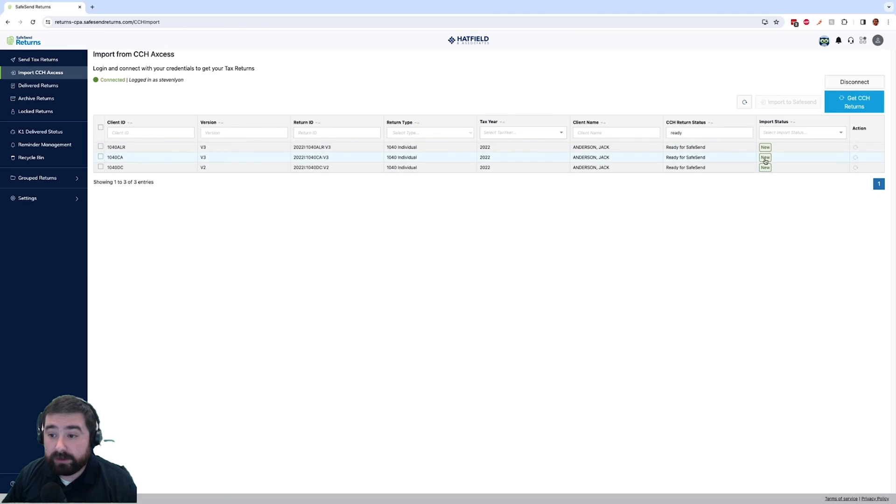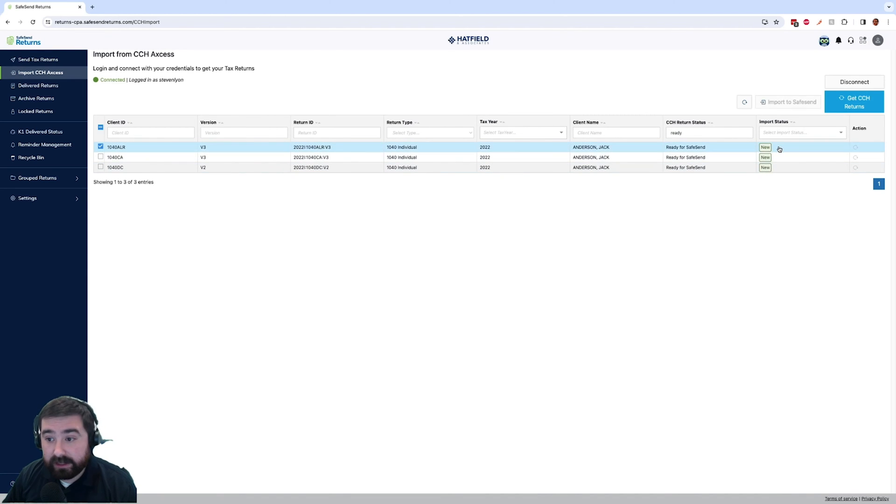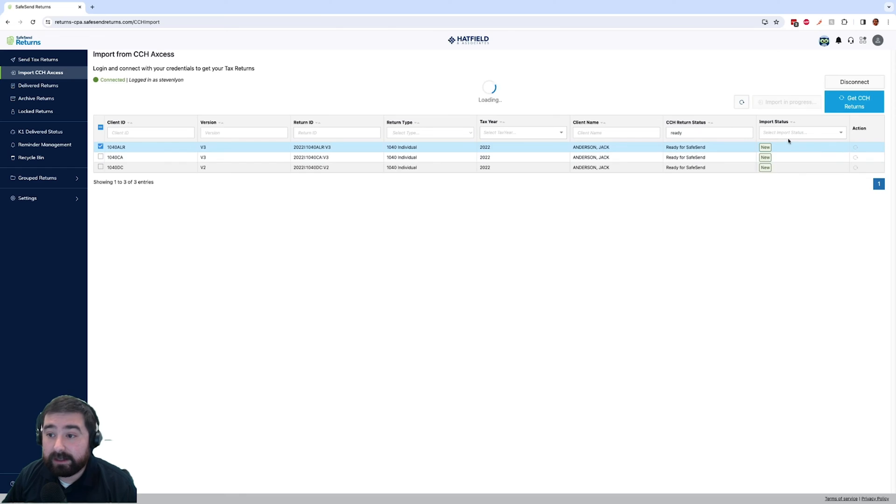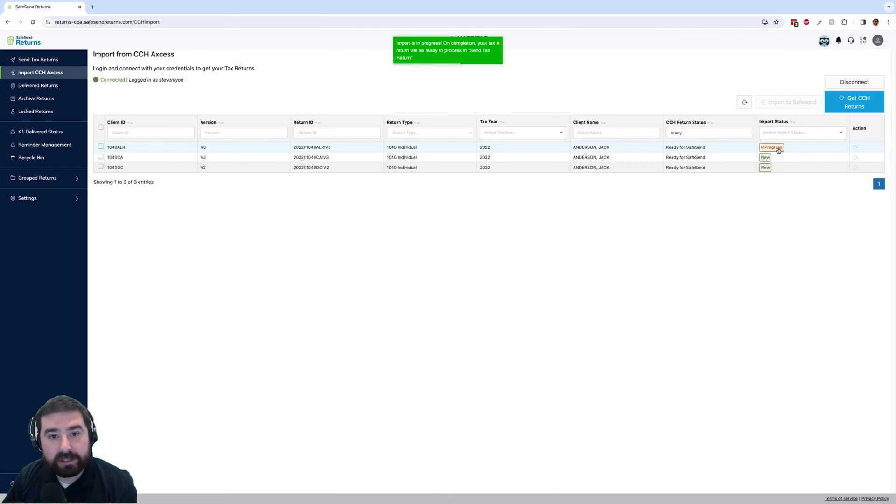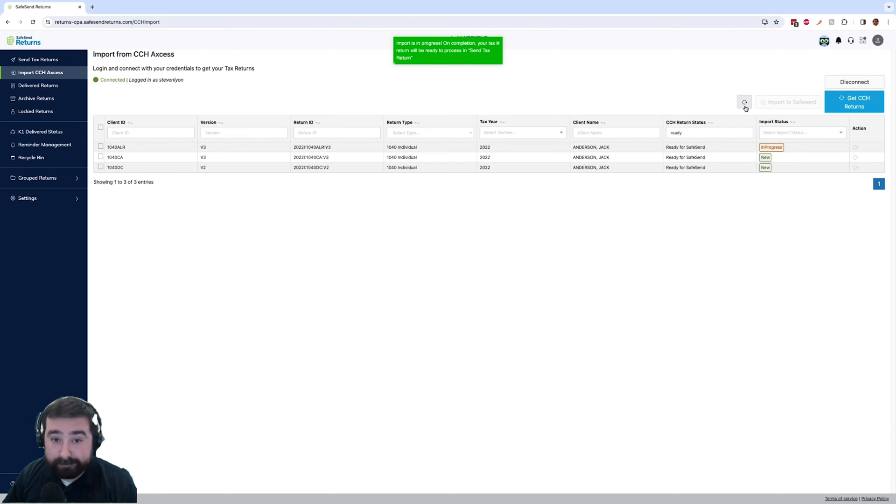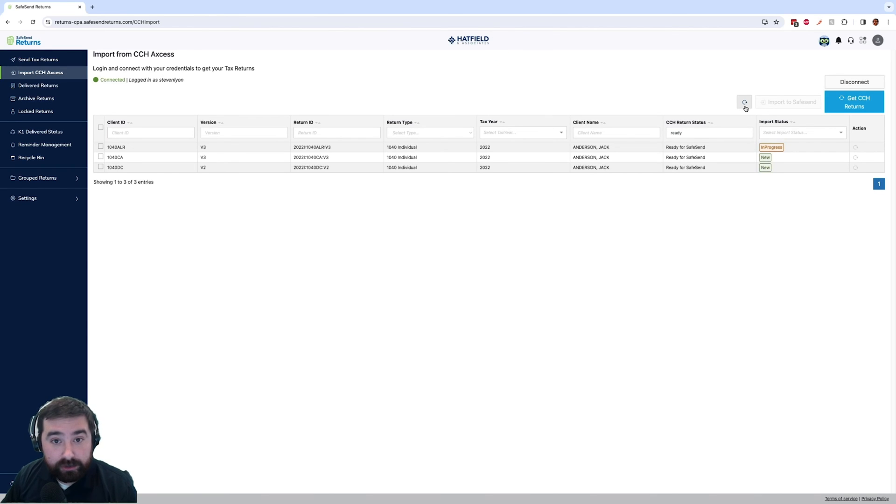All of these returns that say new have not been imported to SafeSend yet. We'll simply select and hit import to SafeSend. We will see an in progress status and once that is complete we will get a notification.